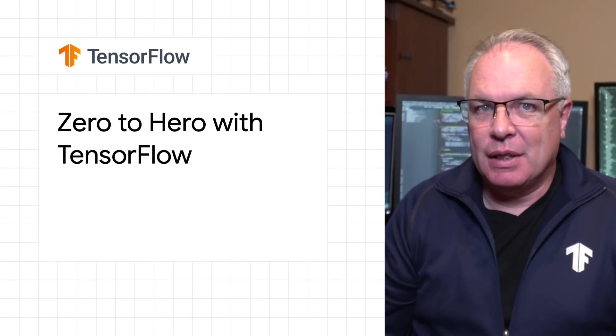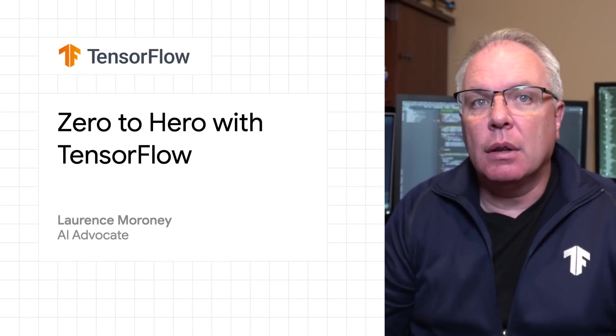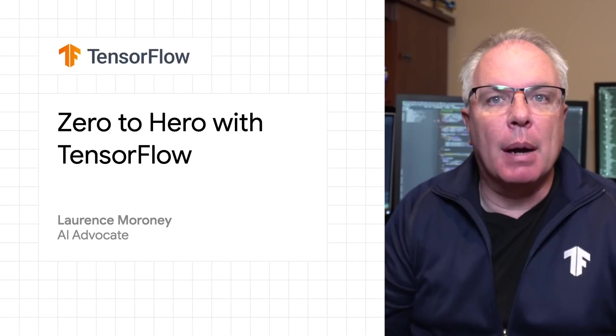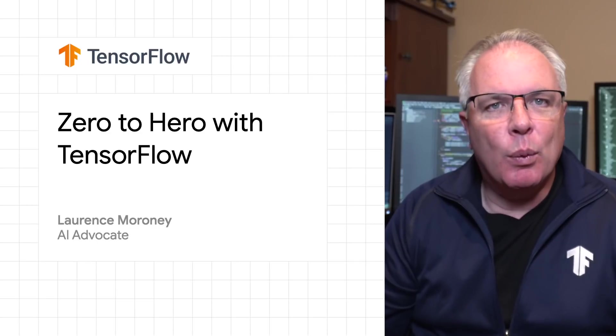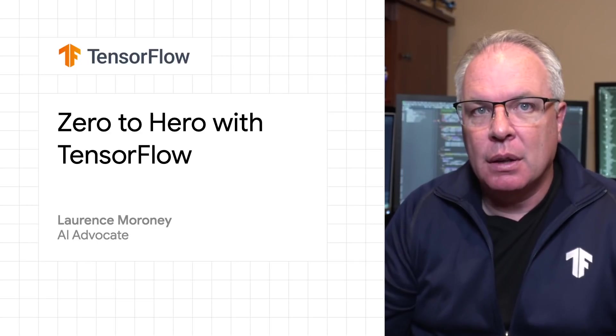Hi, everybody. I'm Laurence. And today, I'm going to talk about how you can go from knowing very little or nothing about machine learning to seeing how it works for computer vision scenario.